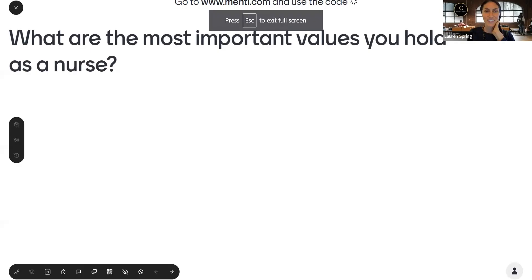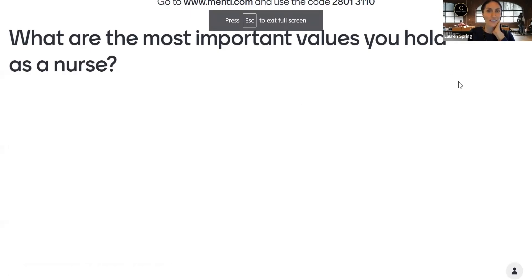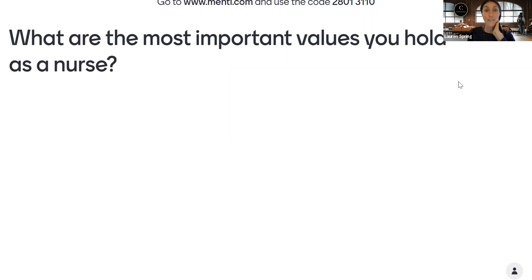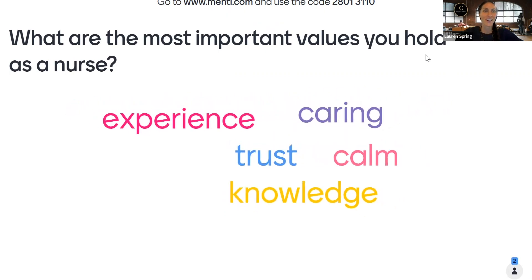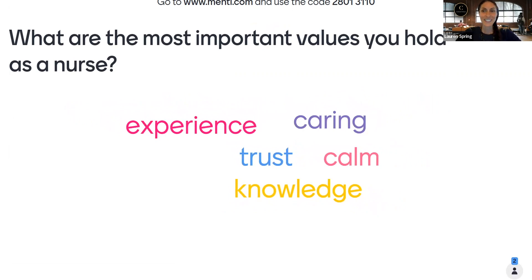I've added a link here in the chat to a Mentimeter. If folks can just click on that, that would be wonderful. I'm going to share my screen so we can all see what our responses are here. Hopefully folks can log in now — let me know if you have any difficulty. If you're using a phone or mobile device, you can also go to www.menti.com and use the code there. Looks like folks are already in here.